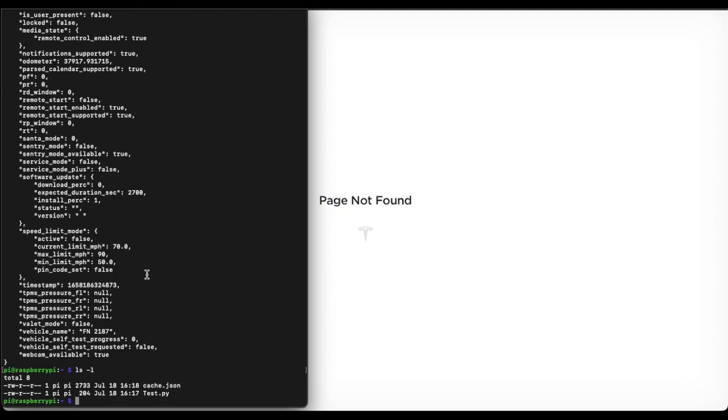You could still fully automate this with something like Selenium. But using the refresh token really makes that unnecessary, in my opinion. Of course, if you want to tweak it more, you can clone Tim's repository and then customize it further. But that's it for now.